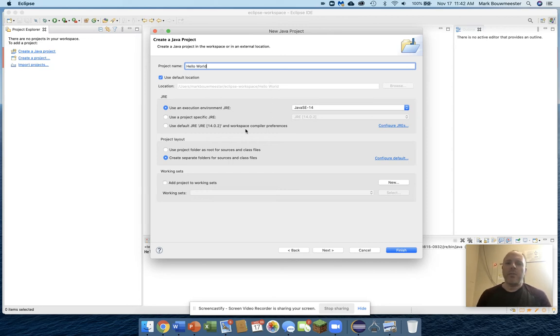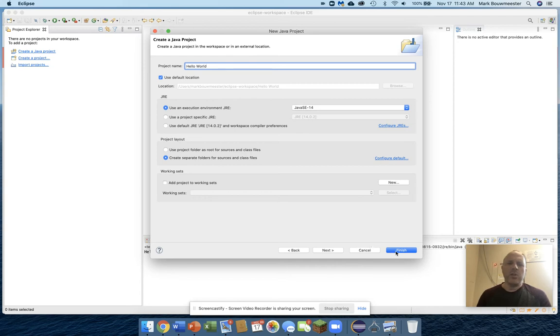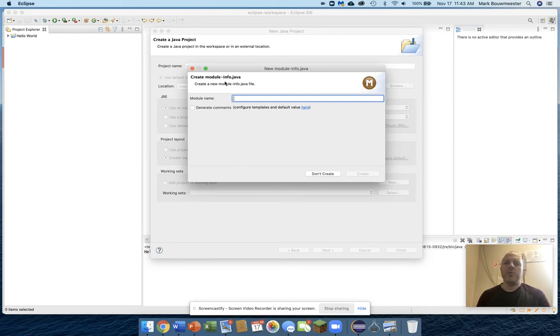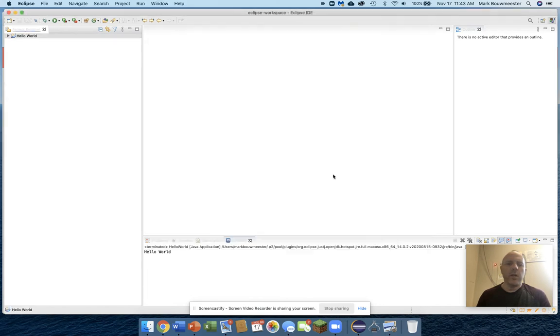Usually we capitalize each new word just to make them a little bit more distinguishable. You can use spaces, but don't use special characters. And it asks me if I want to create a module-info, and I don't. So I just say don't create.